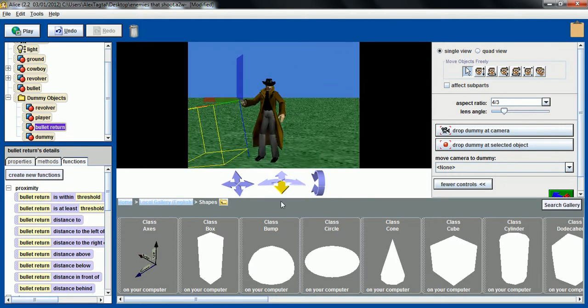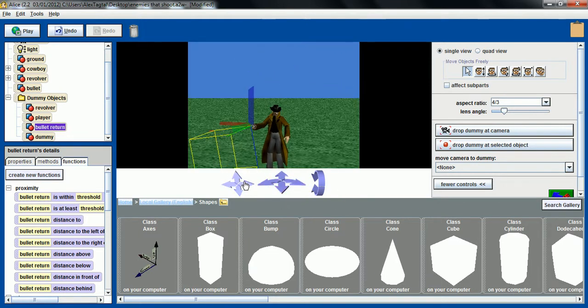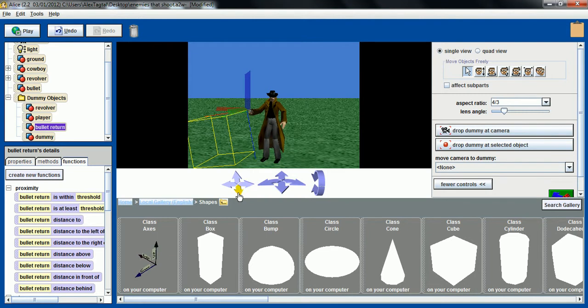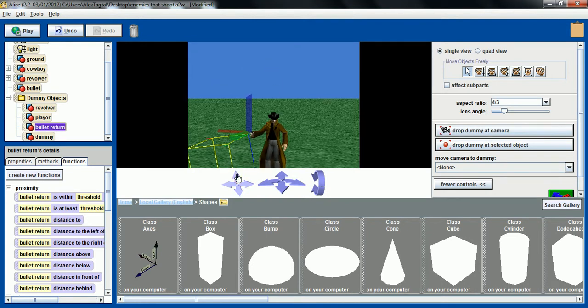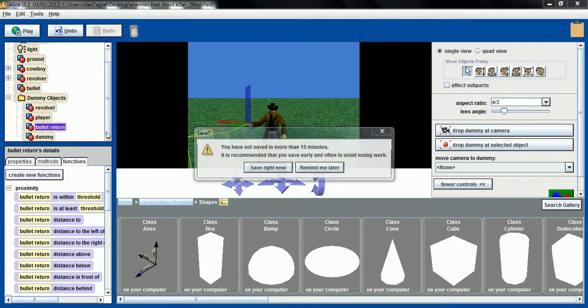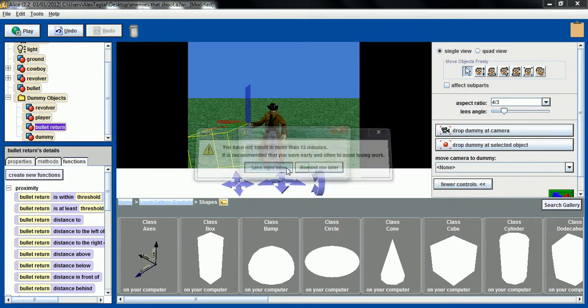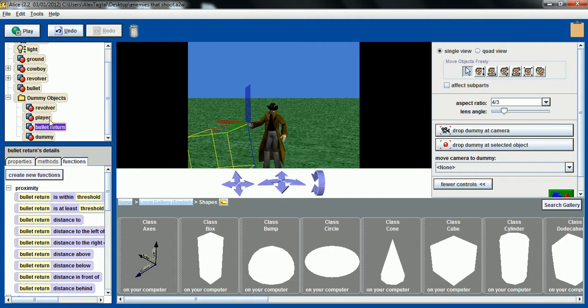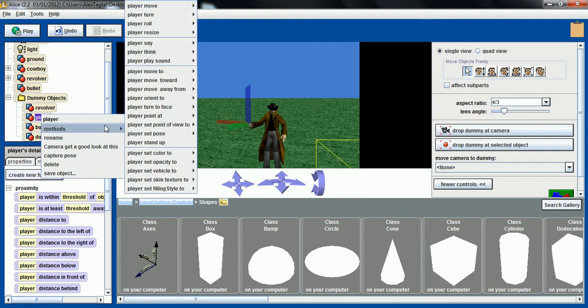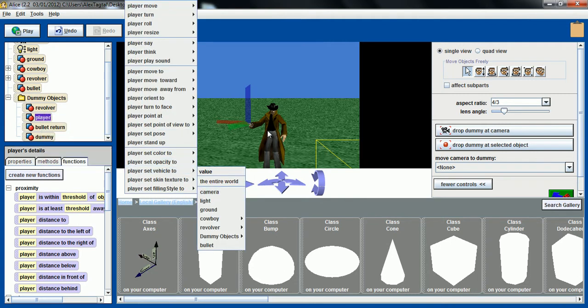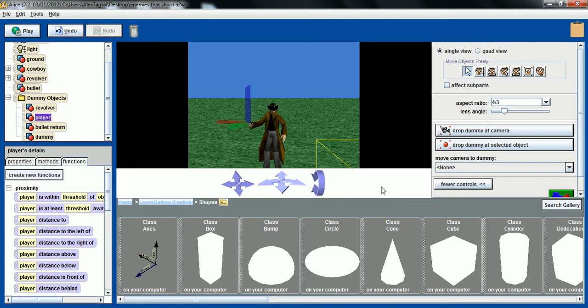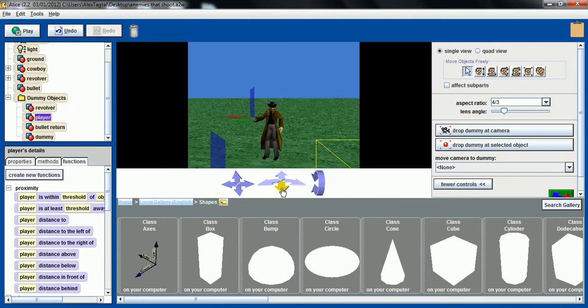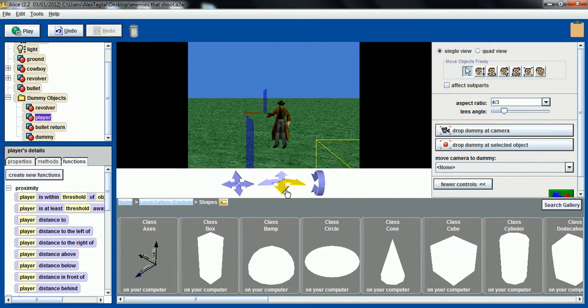Also we have another dummy. I moved the camera a little bit down, dropped the dummy at camera, moved it back up. And I renamed that dummy to player and I set it to vehicle to camera so it will move around with me. And the player is the camera, as you can see here, it moves around.